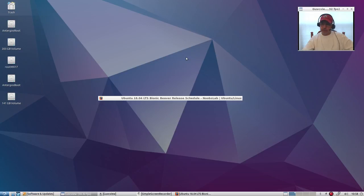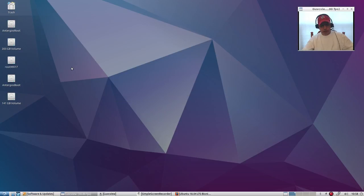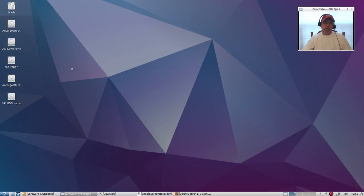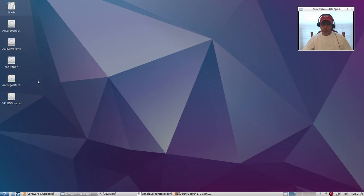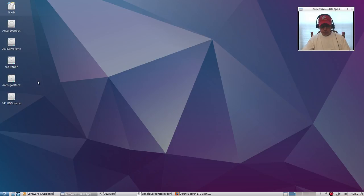So I'll be looking forward to that. Now this Lubuntu release, Lubuntu happens to be one of, if not my favorite Ubuntu desktop environment. I prefer Lubuntu because it is very quick.